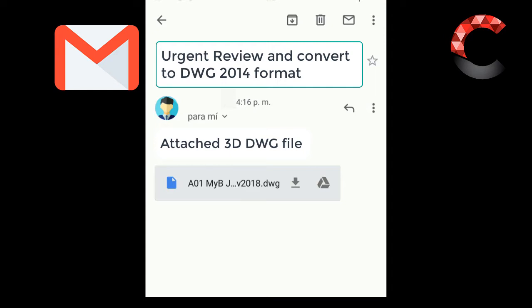So in this first part of the video, I am going to show you how to do it from your Android cell phone. Here I am giving an example when someone sends me an email. I need to see it and also change the format. This file is in a 2018 version and I need to change it to 2014, then I am going to start downloading it.